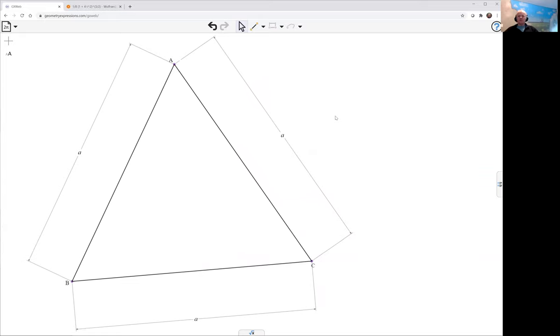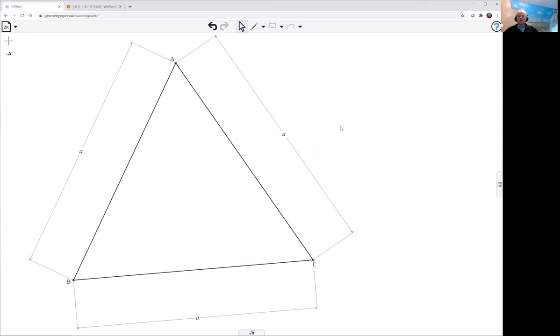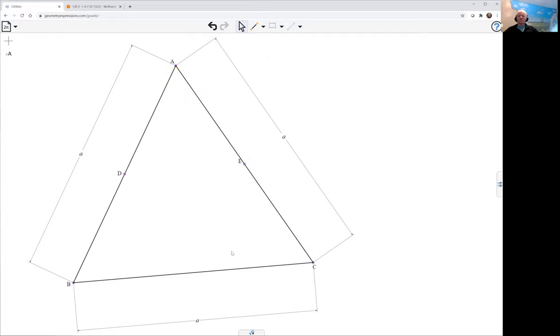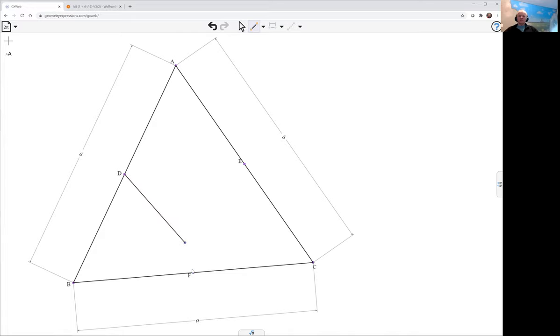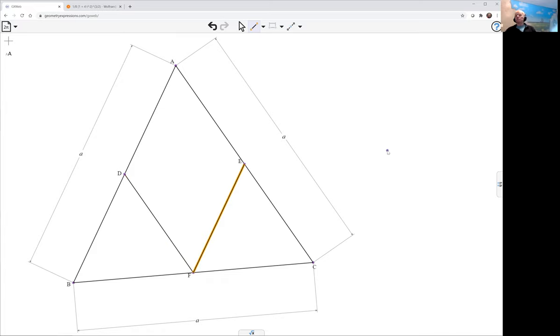I'm going to take the center points of these three sides. This is what is going to define the control polygon that's going to define the parabola.